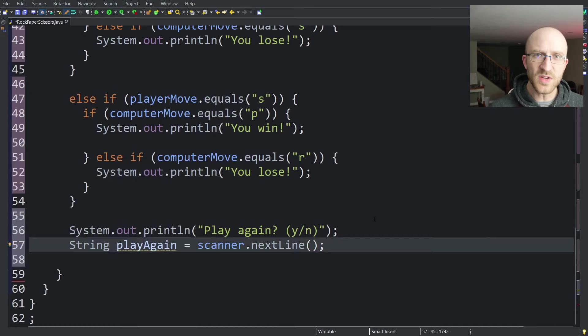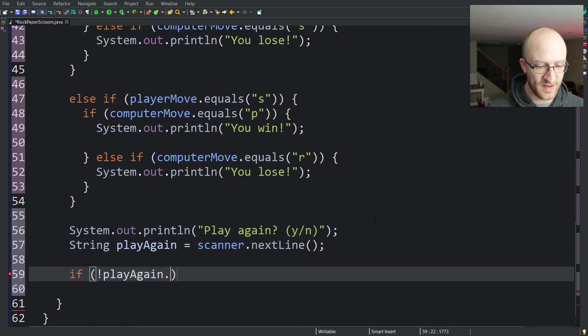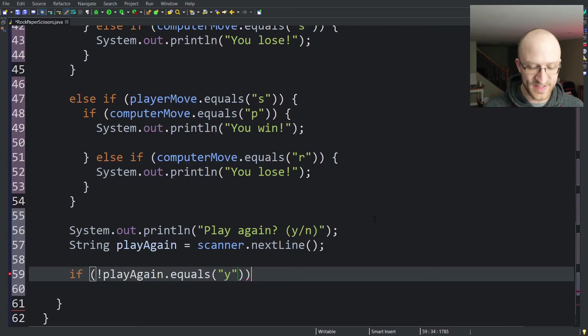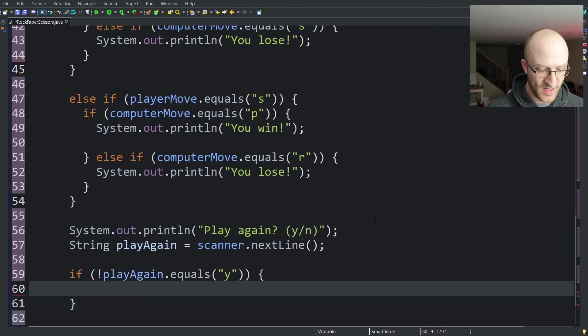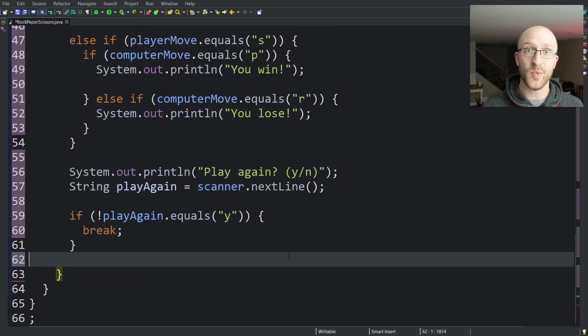We can do something pretty simple here. We can just say if not playAgain.equals y. So basically, if they didn't say yes, then we'll just assume no, they don't want to play again. So if it doesn't equal y, just say break. And that will break out of this overall while loop and end the program. Let's go ahead and run this again and make sure our outer loop works.